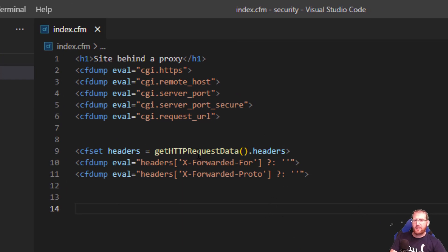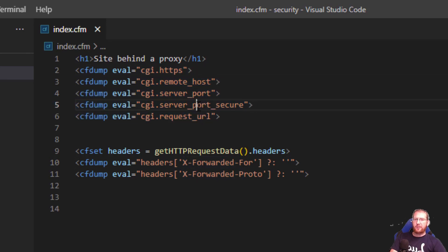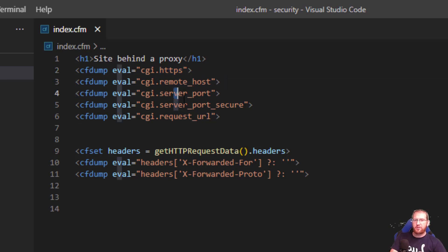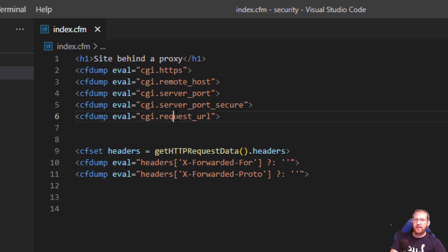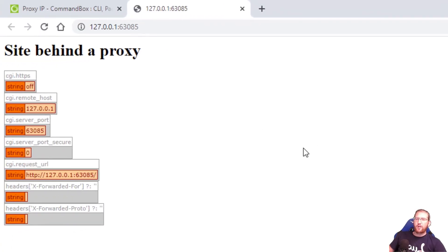I'm dumping out the HTTP request headers X-Forwarded-For and X-Forwarded-Proto, and then also a handful of CGI variables. HTTPS, which is a flag that tells you whether or not HTTPS was in use, CGI remote host, server port, server port secure which duplicates HTTPS, and then the request URL. So hitting it locally there's no surprises here.